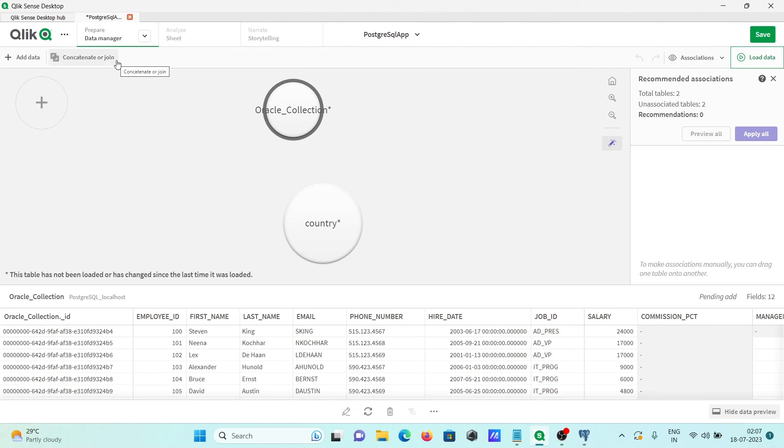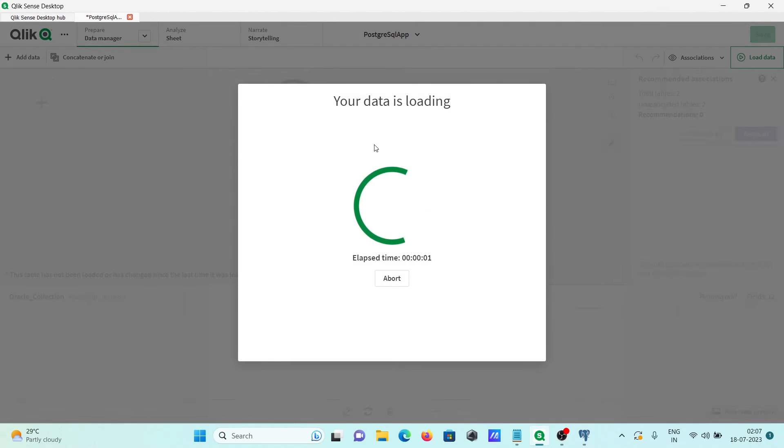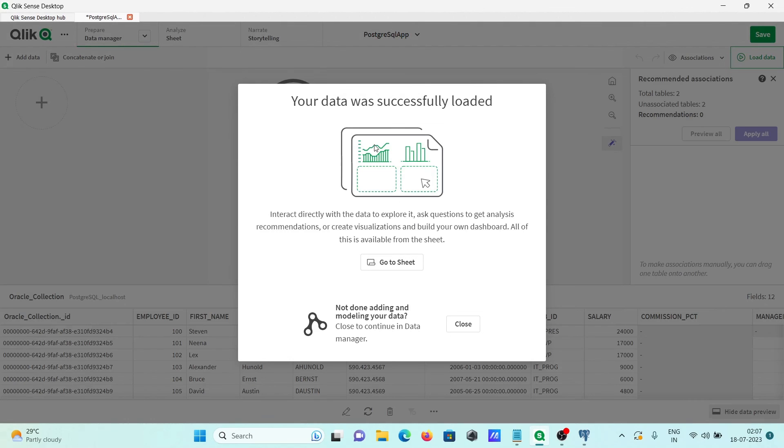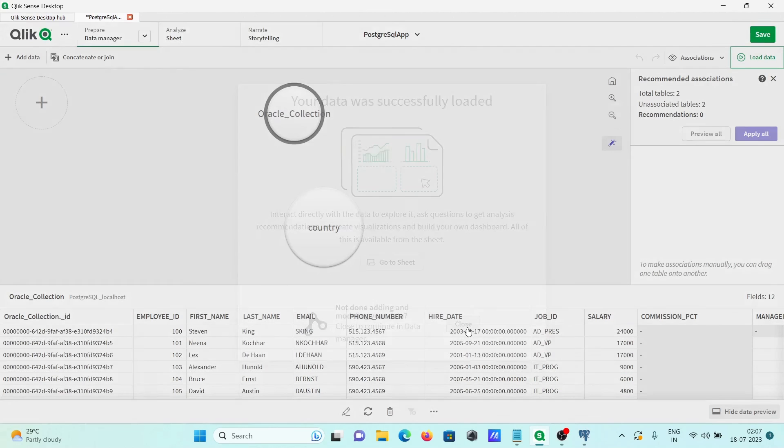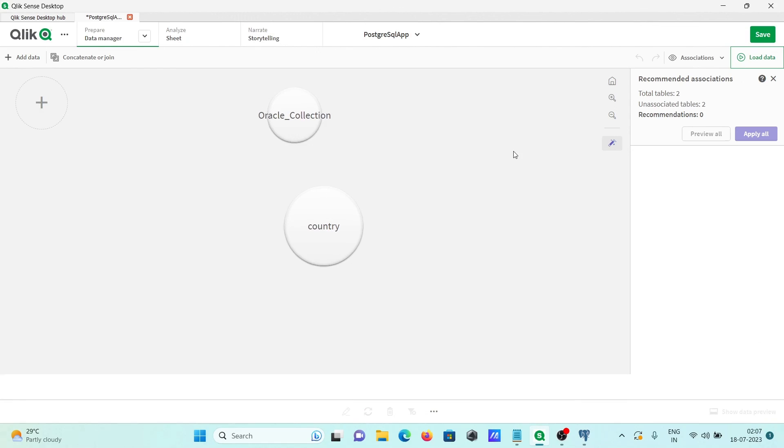Next, here you can connect in your join operations, you can do this place. Here, recommended association, load data you can do that. You're loading the data, you can see, so your data was successfully loaded.